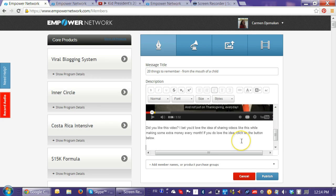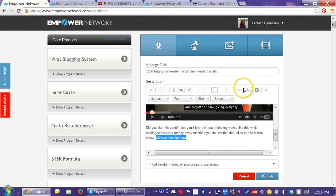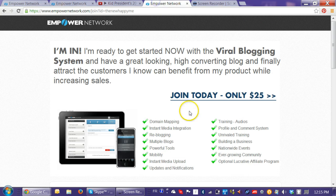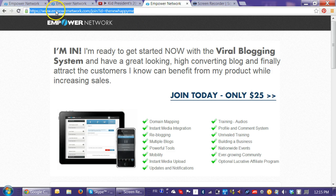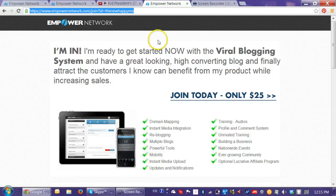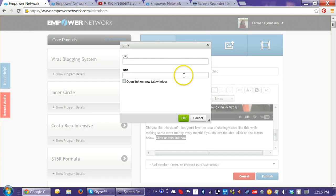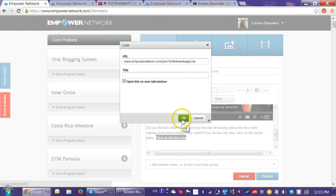I could write 'Click on this link now' — I would just highlight that text and go to the link icon and put in the link. I'm going to use the Empower Network join link. If you are in Empower Network already watching this tutorial, it's empowernetwork.com/join?id=your_username. Mine is 'thenewhappyme.' I click on the link icon, paste it in, and I usually open the link in a new tab because I don't want them to lose sight of my blog site.